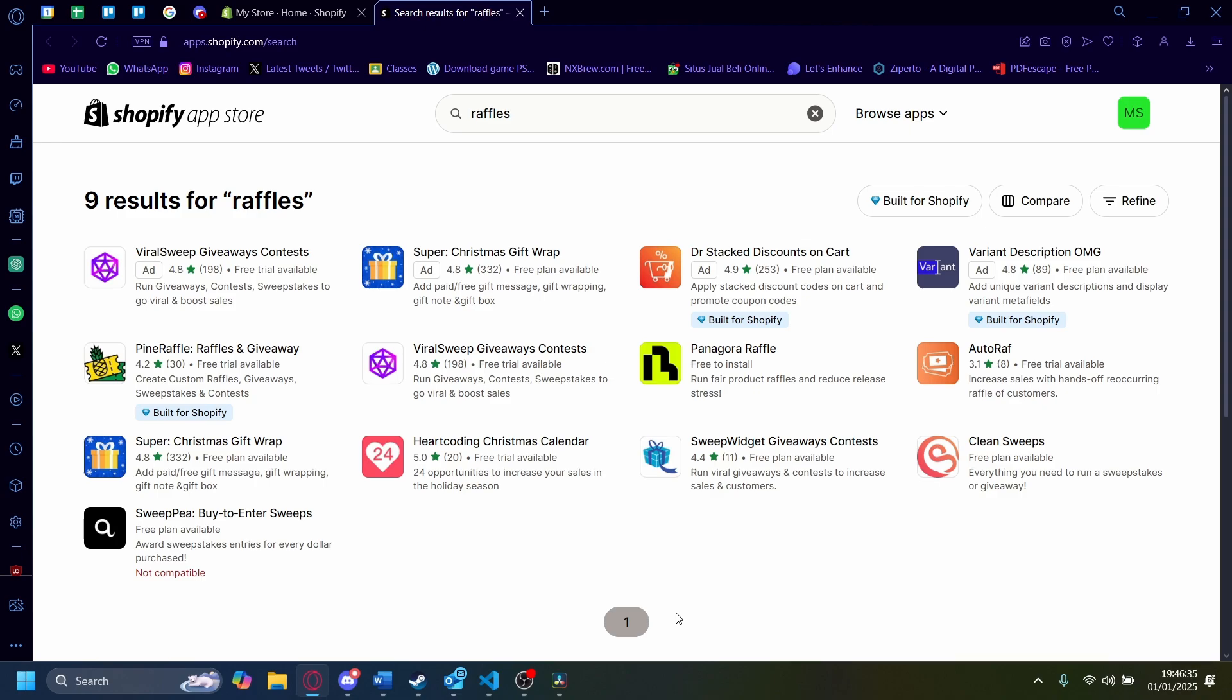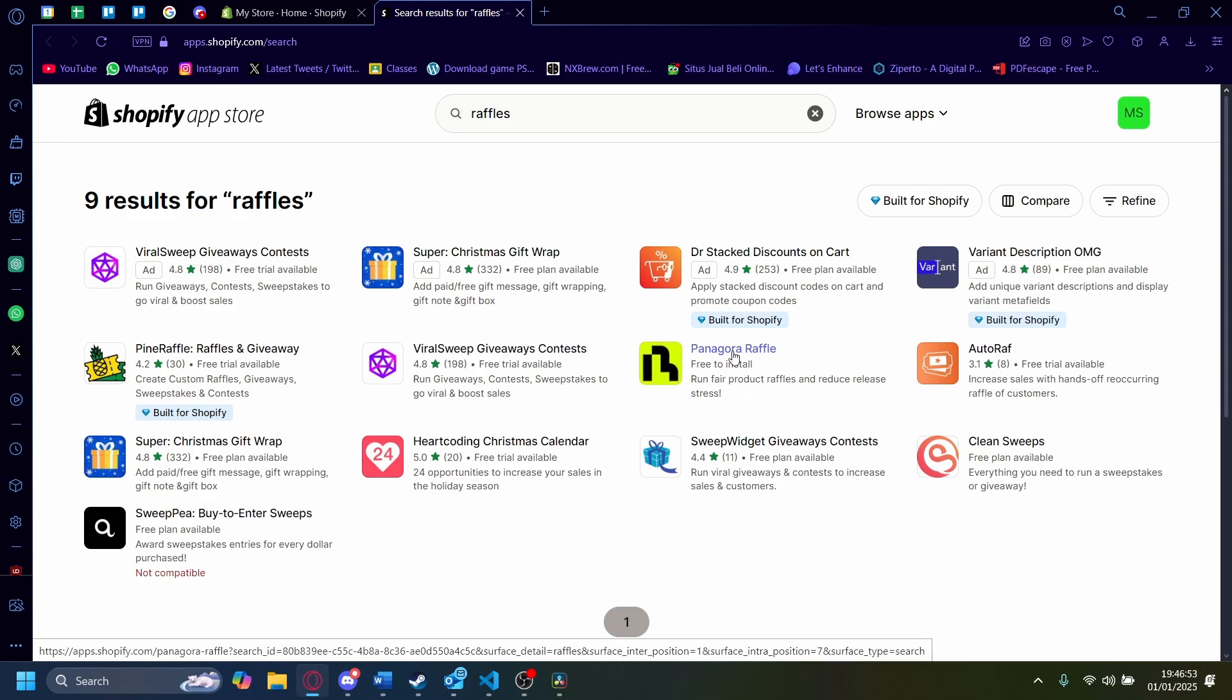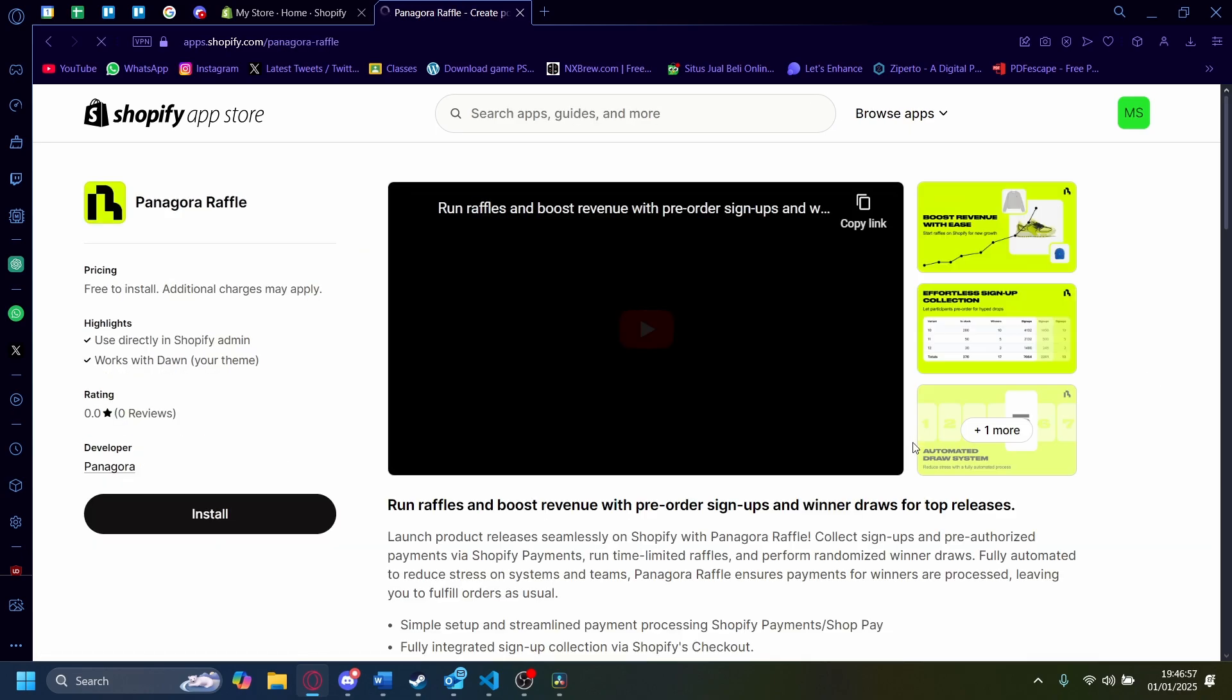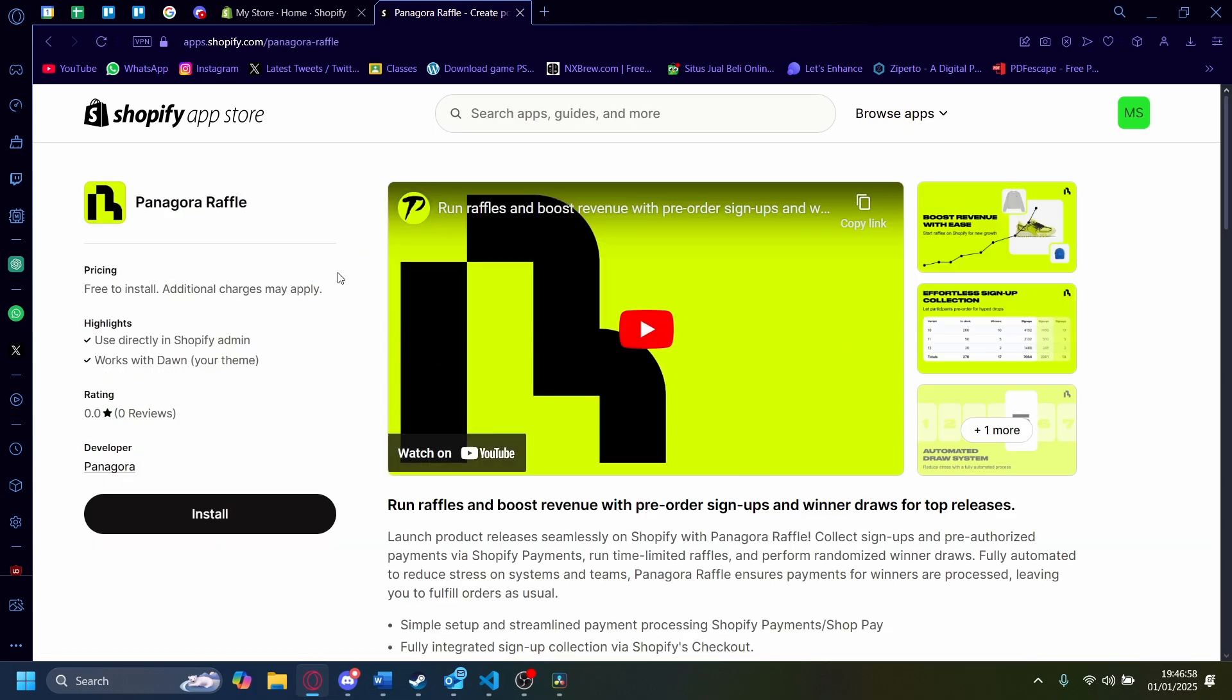And you might need to manage this carefully because you're already paying for a Shopify subscription and then you're going to have to pay for another app feature as well. But for this one, I'm going to show you how to use Panacora Raffle. So let's click on this. Now in here, just click on Install.